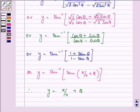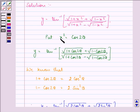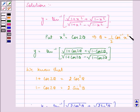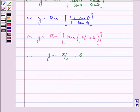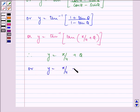Now, we substituted x square equal to cos 2 theta, so this implies the value of theta will be 1 by 2 cos inverse x square. On using this value, we have y is equal to pi by 4 plus 1 by 2 cos inverse x square.